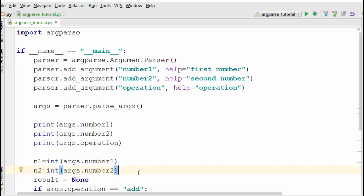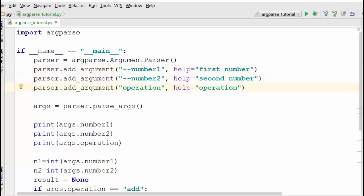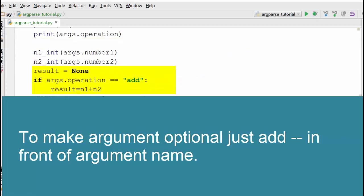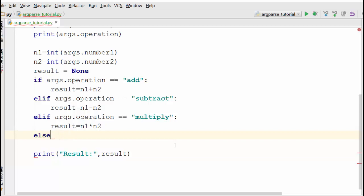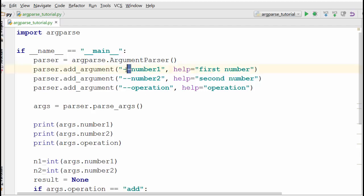What if you want to skip some arguments or get more clarity on how to pass them? For that, you use optional arguments. The way to declare optional arguments is by prefixing the argument name with -- (double hyphen), so --number1, --number2, and --operation. Once you do this, all three become optional arguments. We'll also add an else clause to print 'unsupported operation' if the user supplies something other than add, subtract, or multiply.